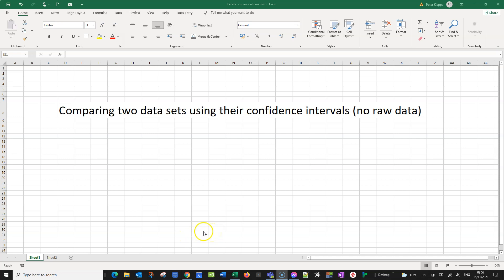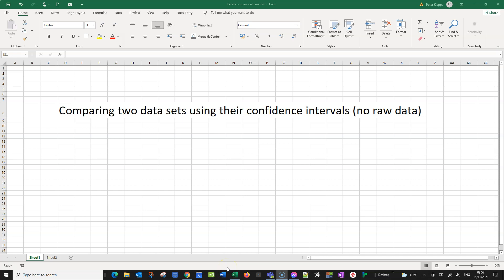Hello everybody. In this video tutorial I want to show you how we can compare two data sets when we only have the confidence intervals for these data and we don't have any raw data. And of course this could be a bit of a problem because we usually need some raw data. So how are we going to deal with that?